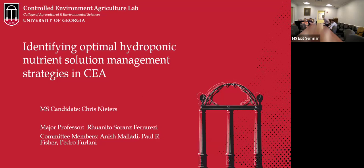I'm going to be talking about managing hydroponic nutrient solutions in CEA. CEA can be kind of a broad category — a lot of times it can refer to high tunnels and things like that — but in the case of my presentation, when I'm talking about CEA I'm only referring specifically to greenhouse and vertical farm production.